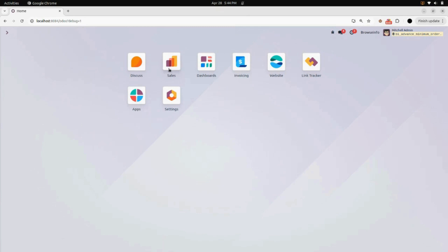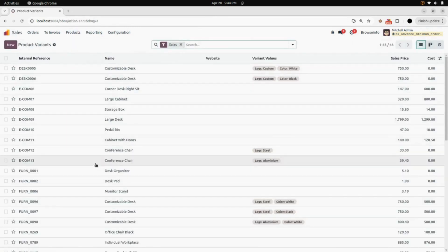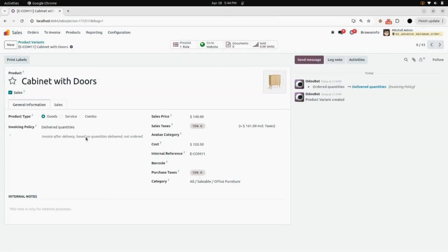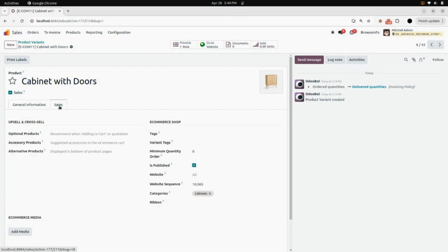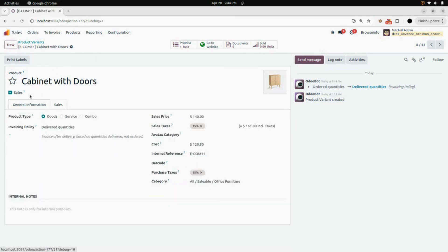First, we will go into the Sales module. Here under Products, we will go into the Product Variants. Here you will find different types of product variants. I'm going to open one of them, which is Cabinet with Doors. Here you can find a Sales tab in the product variant. Open that and here you will find a field for minimum order quantity. I will be adding 5 as my minimum quantity.